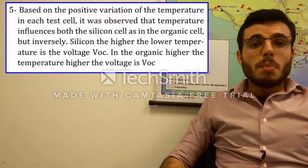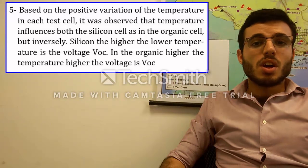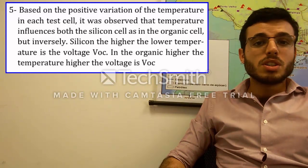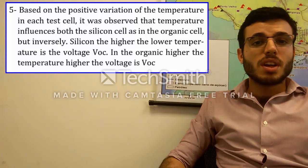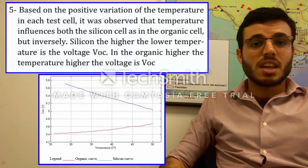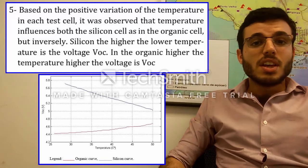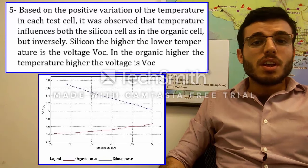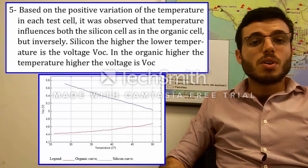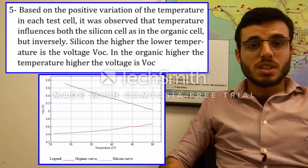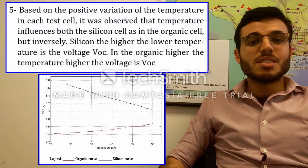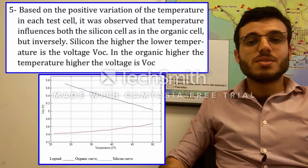Fifth: based on the positive variation of temperature in each test cell, it was observed that temperature influences both the silicon cell and the organic cell, but inversely. For the silicon cell, the higher the temperature, the lower the open circuit voltage VOC. In the organic cell, the higher the temperature, the higher the VOC voltage.